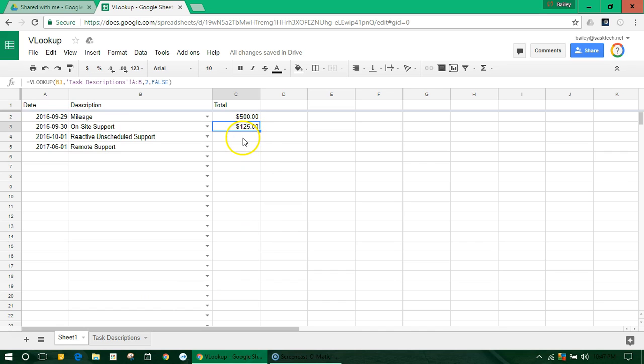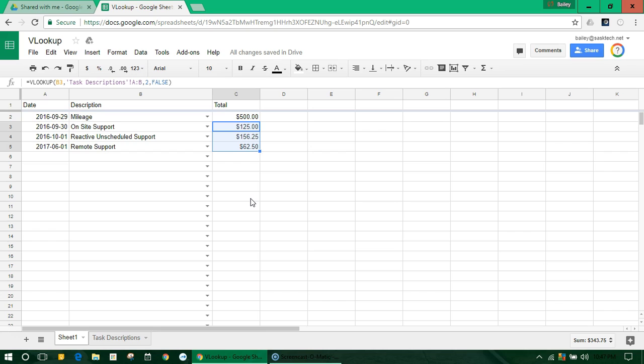So really all I need to do is just drag this formula down, and it auto-completes everything for us. I'm going to re-type in this formula and explain it.